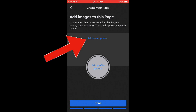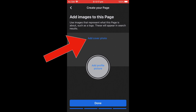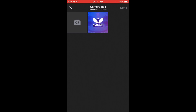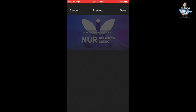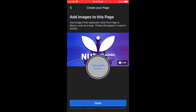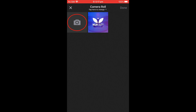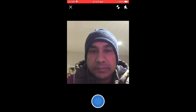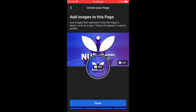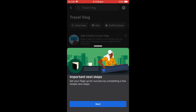Now it says to add an image to your page. First, add a cover photo — click Add Cover Photo and choose from your phone or take a new photo. Then add a profile picture the same way: use your camera or choose from your phone. When done, click Done.